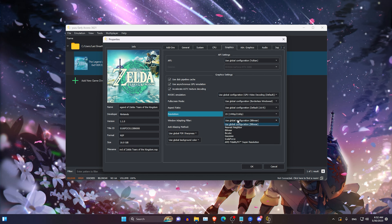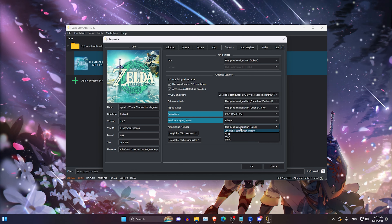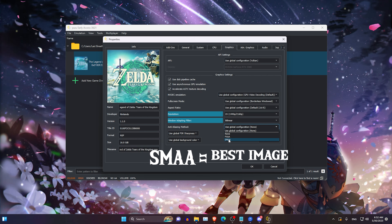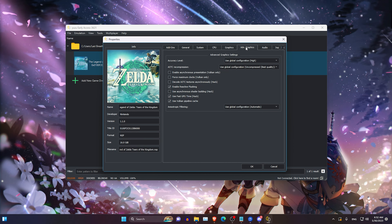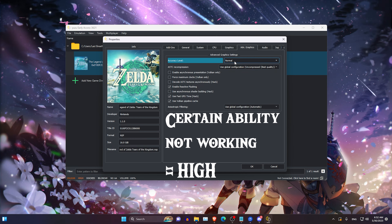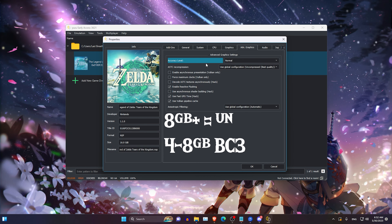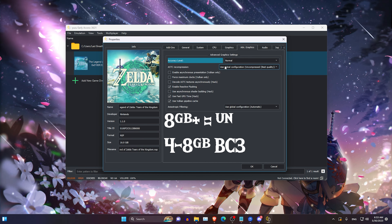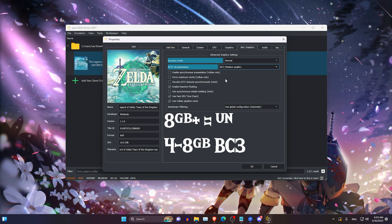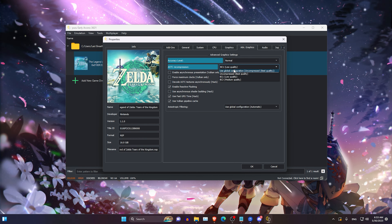For the window adapting filter, you can choose bilinear — I'm going to stick with bilinear. For anti-aliasing, you want to choose either FXAA or SMAA. SMAA may have some GPU performance cost but it should look the best. In Advanced Settings, accuracy should be left on Normal, though in some cases you may need High. For ASTC compression: use Uncompressed for most cases, BC3 if you have less than 8GB of VRAM, and BC1 if you have 4GB or under.